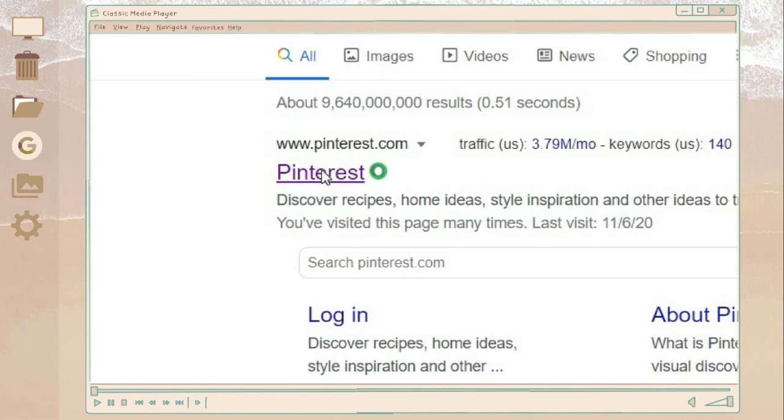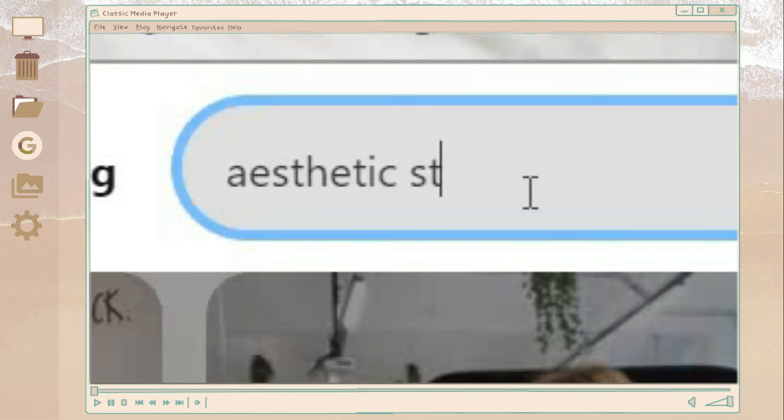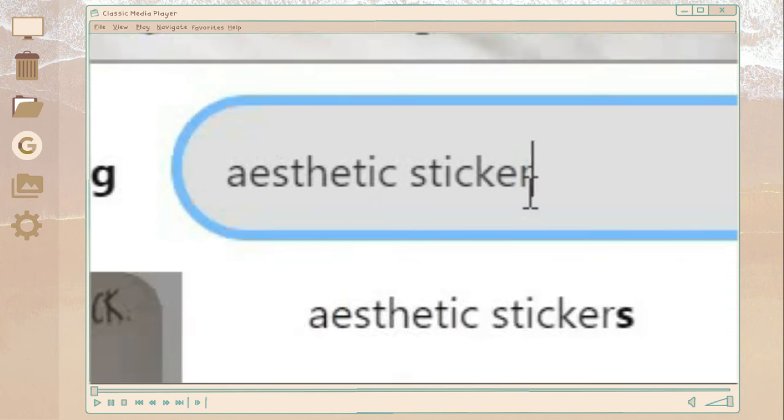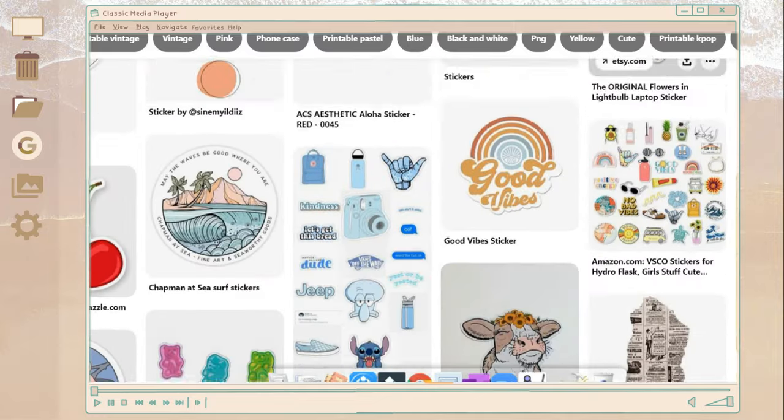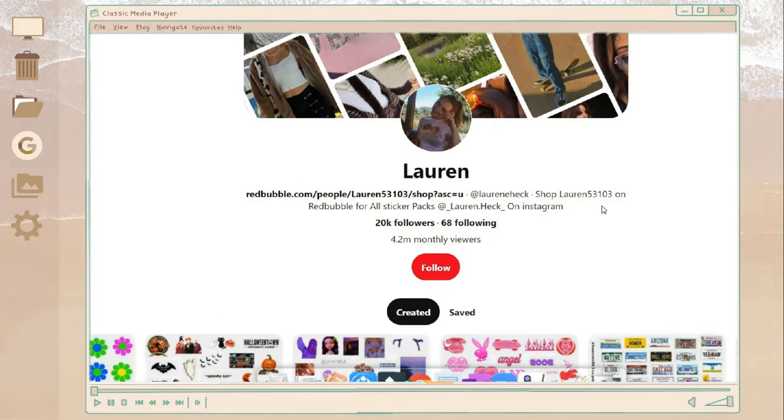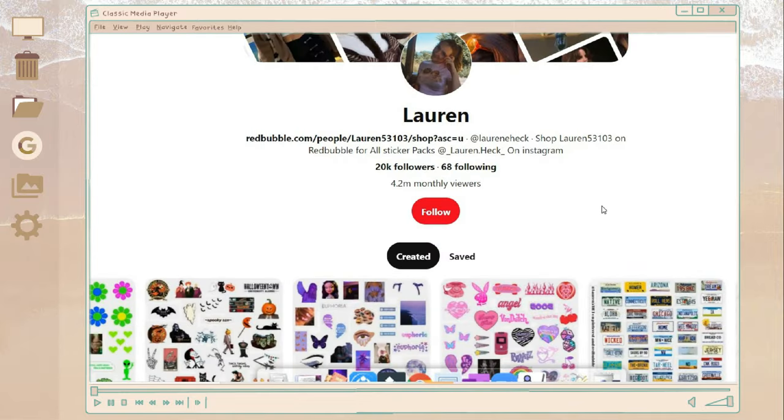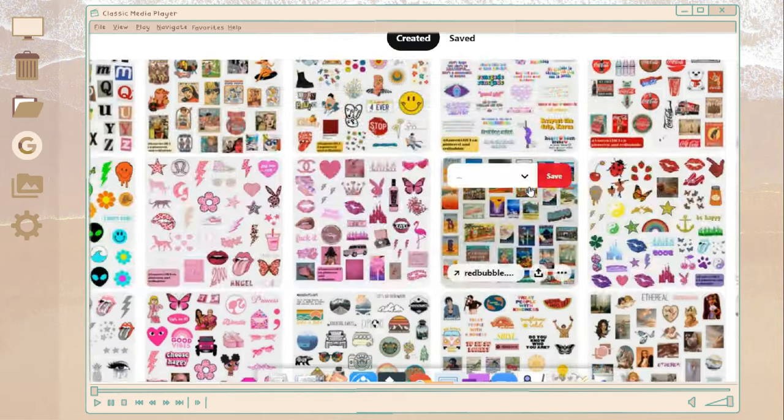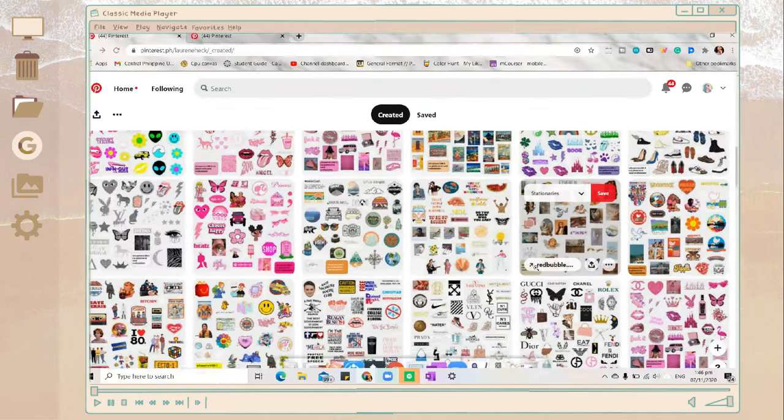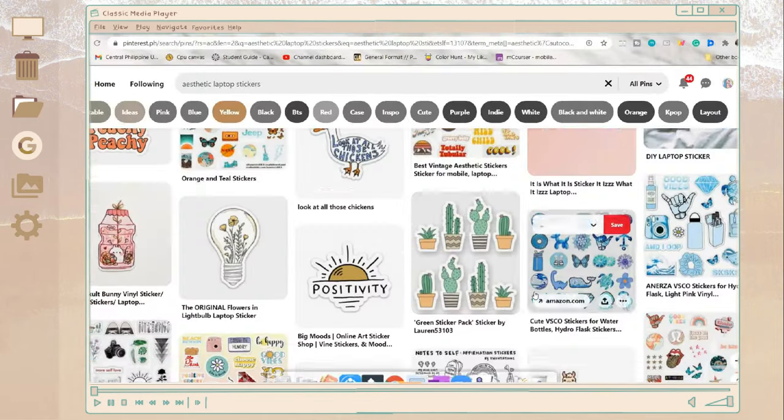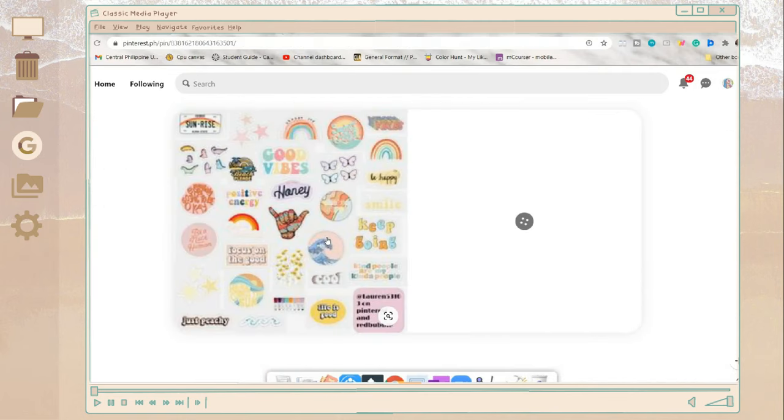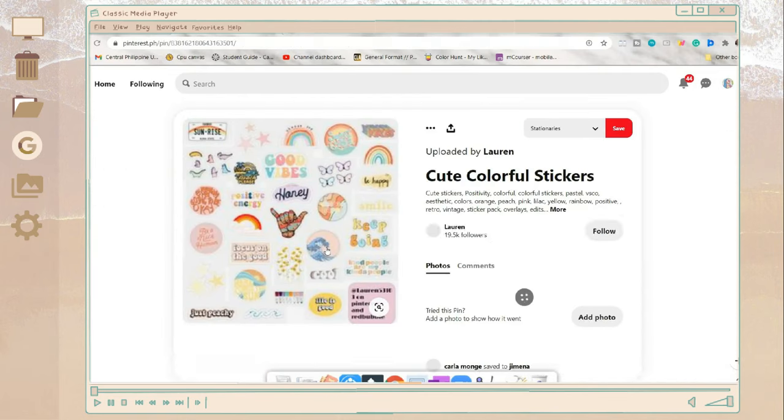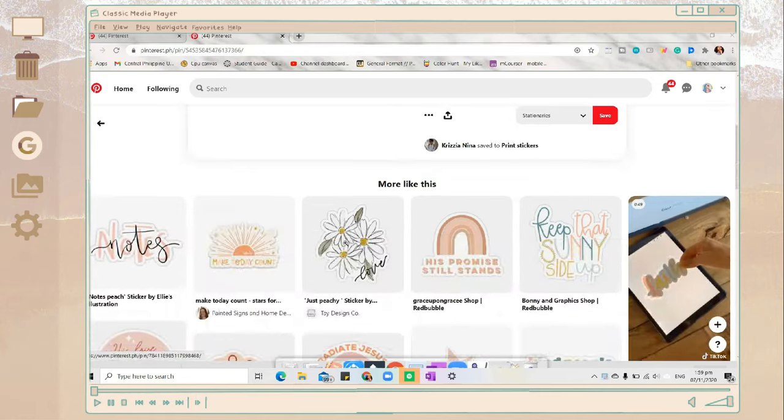Hey guys, so for the first DIY, we're going to make some aesthetic stickers. So first thing you're going to do is find some stickers. I'm going to link her account in the description box so you can check her stickers. So I got my stickers on her account, Lauren, and just search aesthetic stickers or it depends on what is your theme.